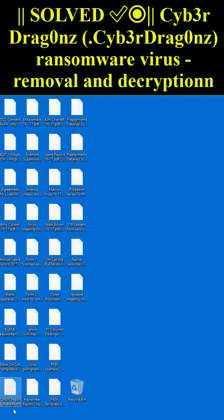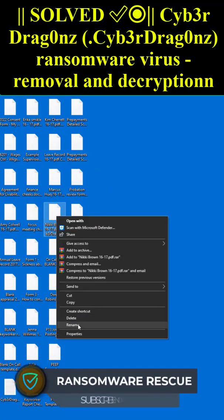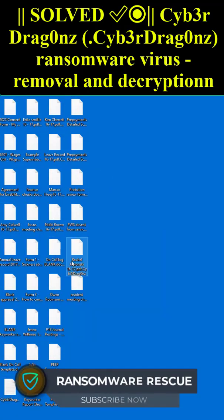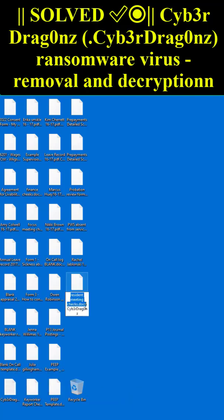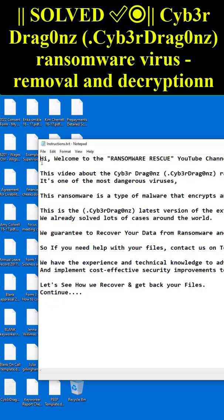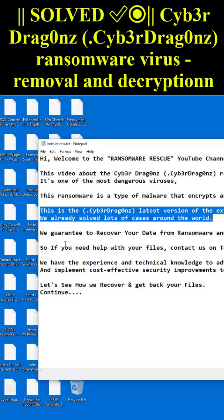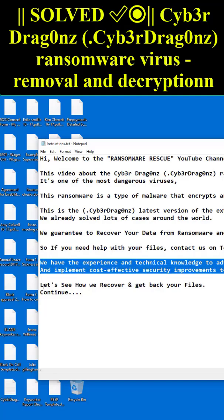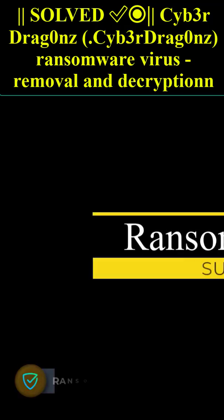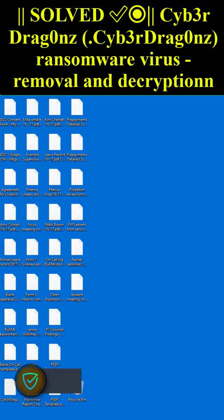Hi, welcome to the Ransomware Rescue YouTube channel. This video is about the cyb3rdrag0nz ransomware virus — it's one of the most dangerous viruses.